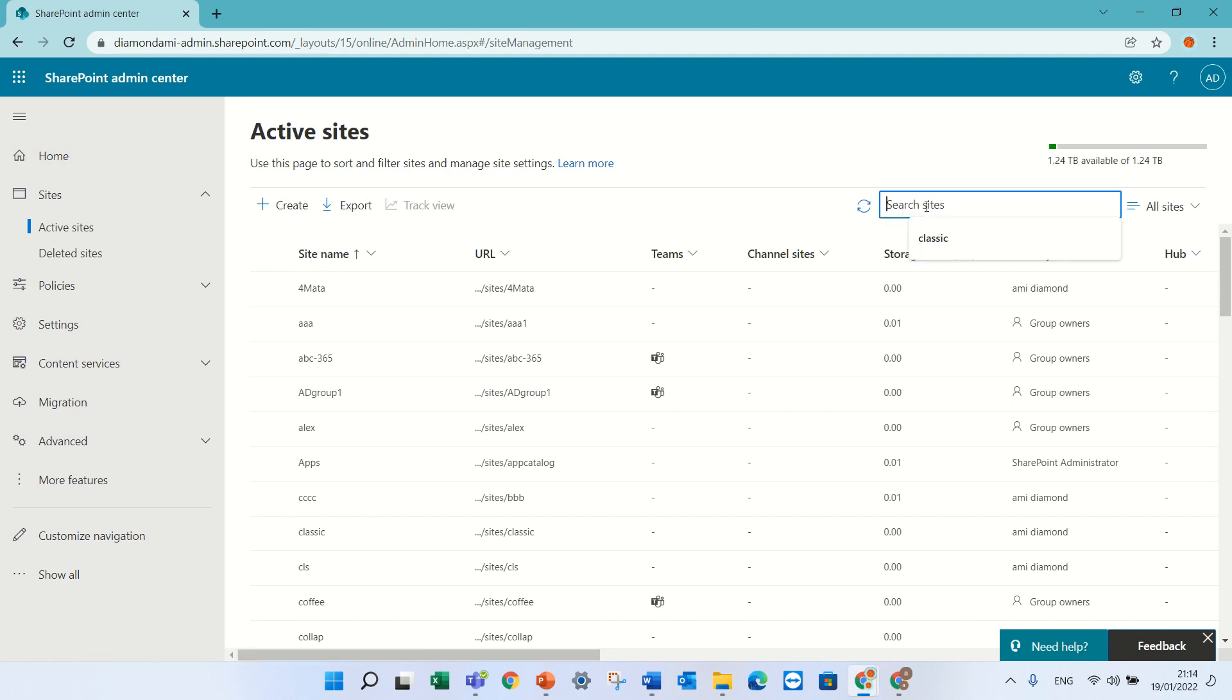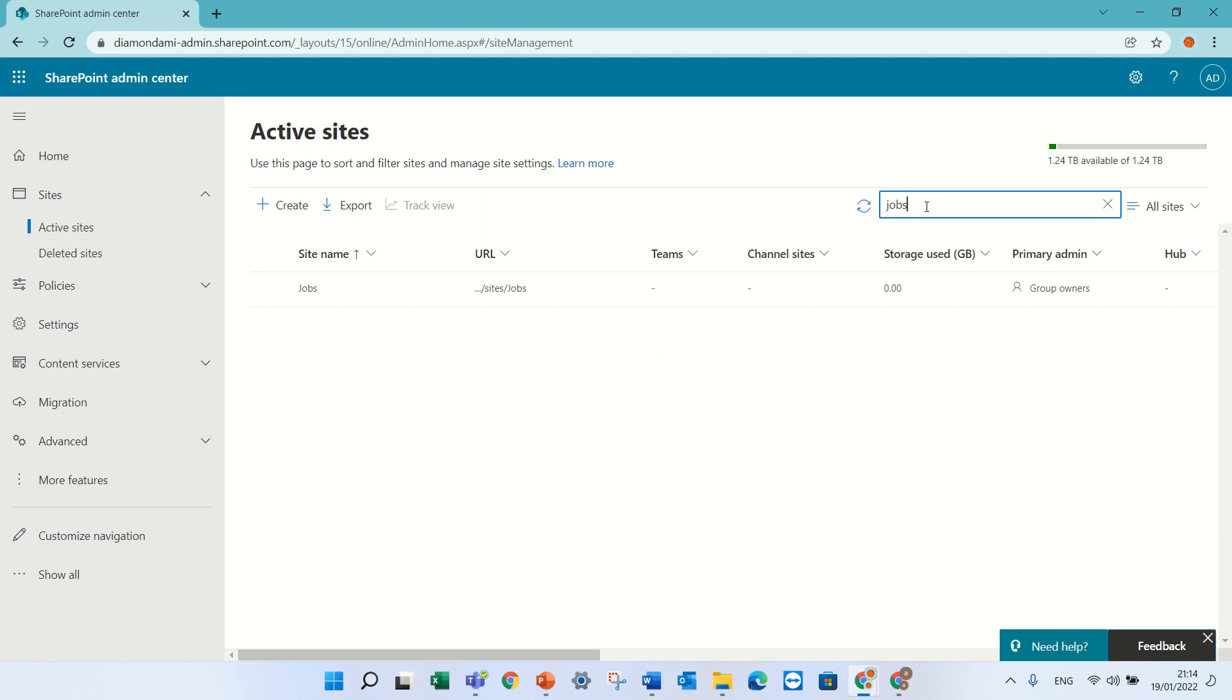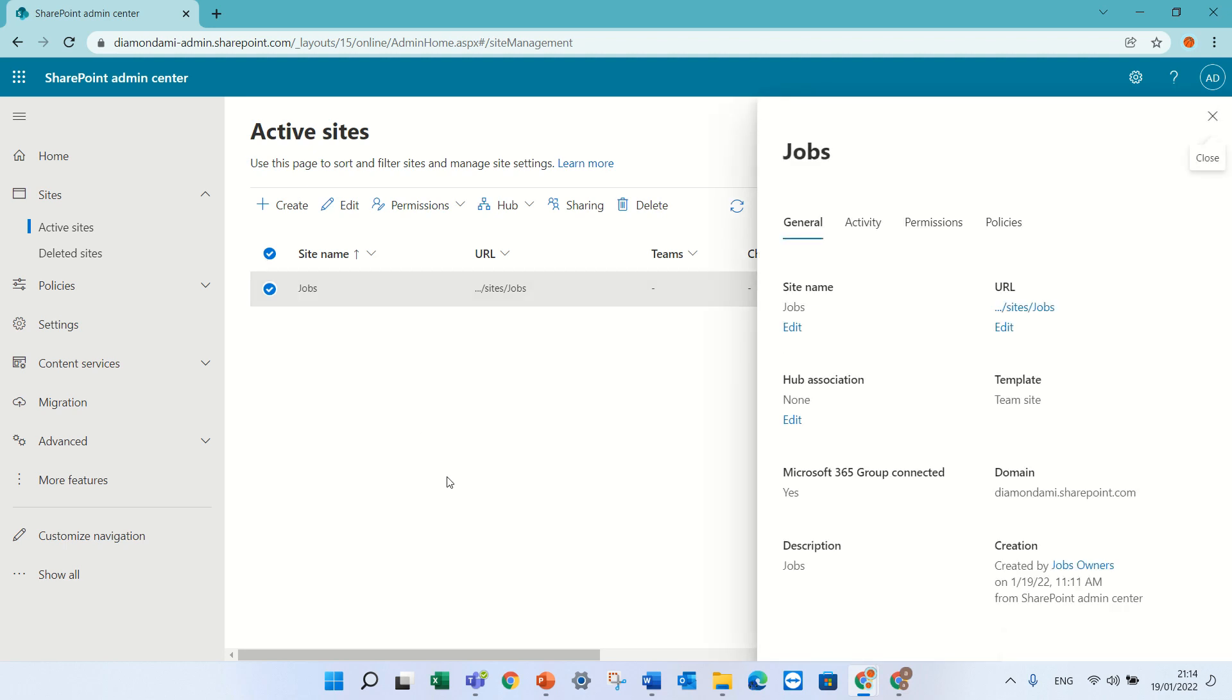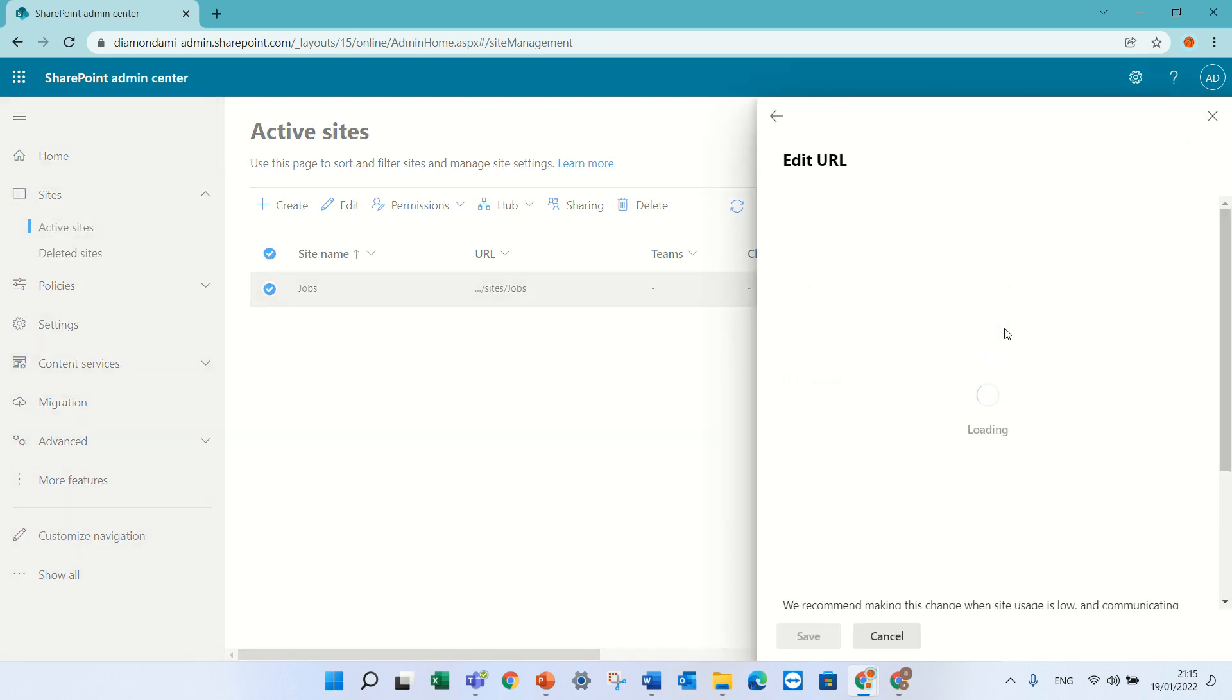Now I have a site that is called Jobs and actually the name of the department has changed and I want to change it so it looks good. So I will click here on the name of the site. It opens up a panel and under URL, I can click edit.